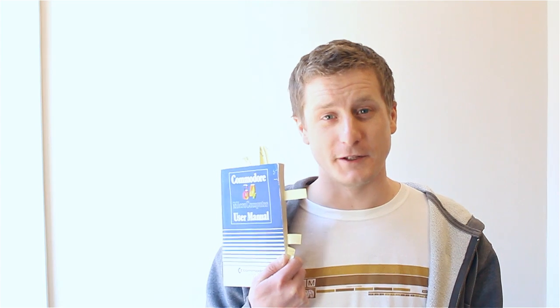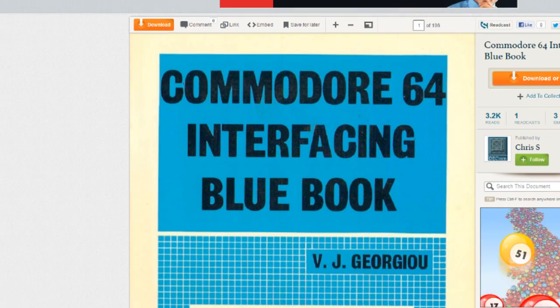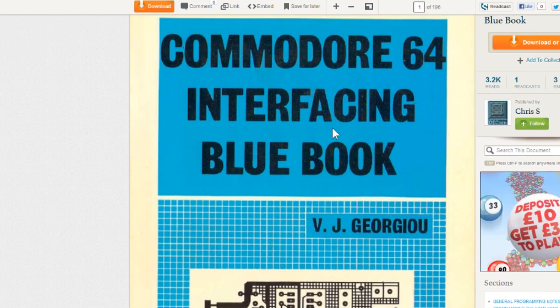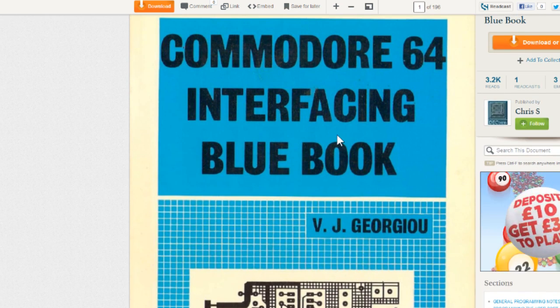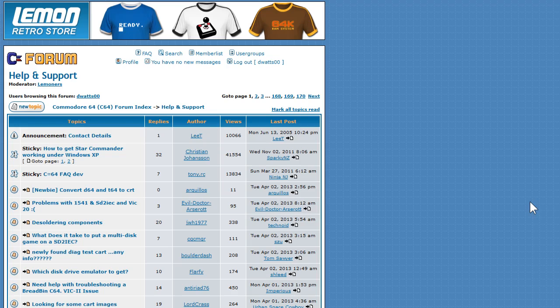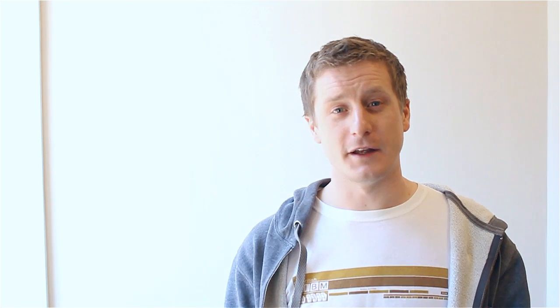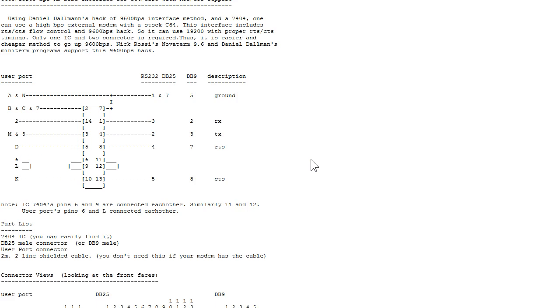Everything I've learned about the Commodore 64 has either been from this user manual that came with my Commodore 64, or it's been from something called the Interfacing Blue Book, which I'll put a link to the PDF in the description. I also used Lemon64 forums. They're really useful. There's some great guys there. And I also looked at an RS-232 circuit that I used in this and I'll put a link to that as well.